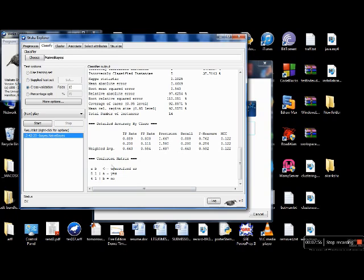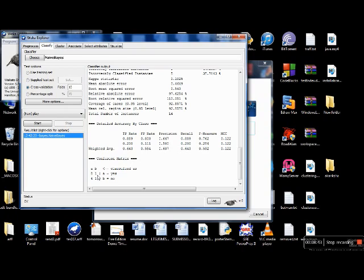The last part in your output window is the confusion matrix. A signifies yes and B stands for the no class. There were 9 instances in total belonging to the yes class; the classifying model classified 8 as yes (correct) and 1 as B (wrong). There were 5 negative instances of which 4 were classified as positive (wrong) and 1 was correctly classified as negative. With respect to class A: 8 is a true positive, 1 is a false negative, 1 is a true negative, and 4 is a false positive.